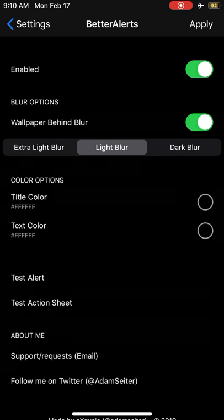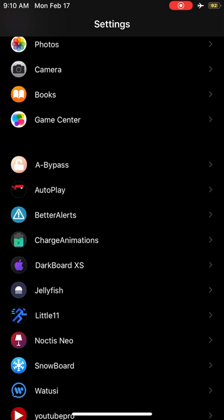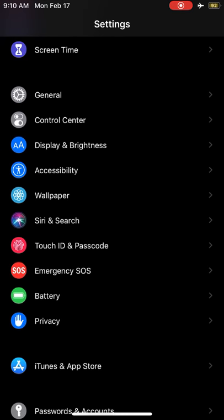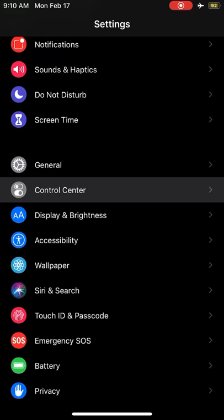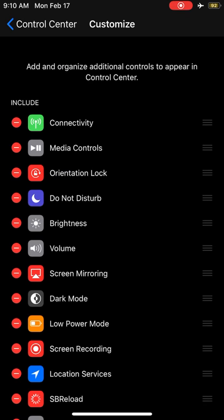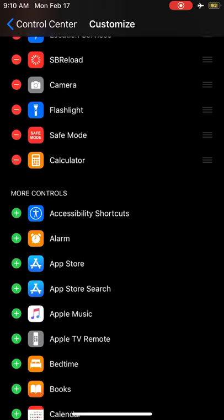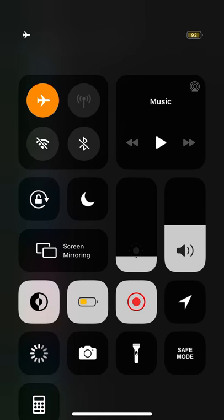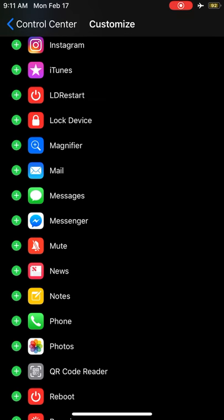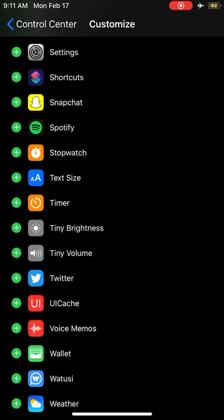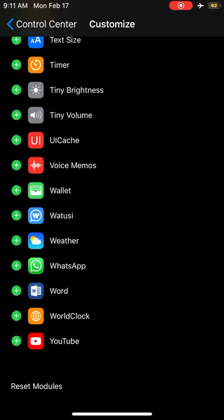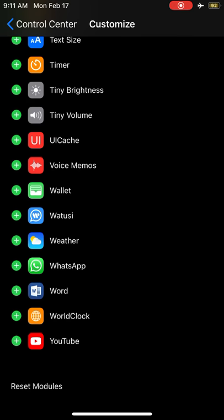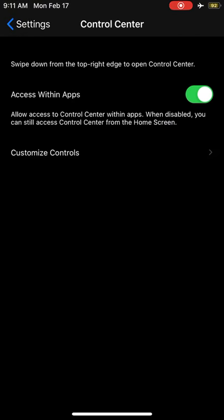Another tweak is called CC Modules. The real control center doesn't allow you to have a lot of toggles. Now you can toggle these things - location services, safe mode, respring options, and you can customize. You can even add third-party applications like Twitter. You can see Twitter here. CC Modules is free on Cydia.